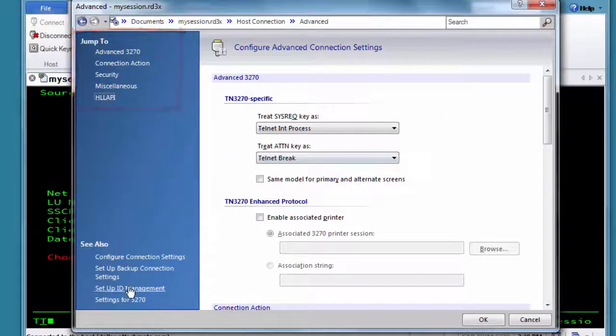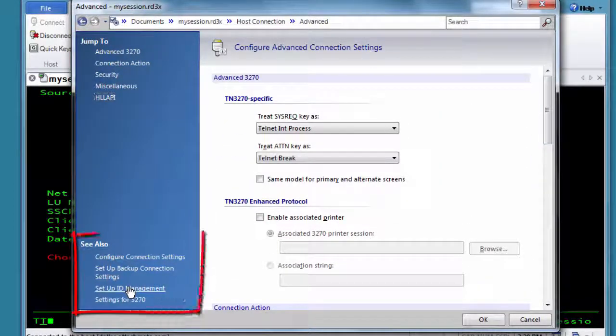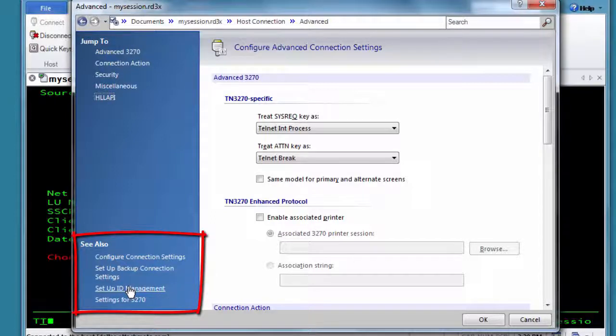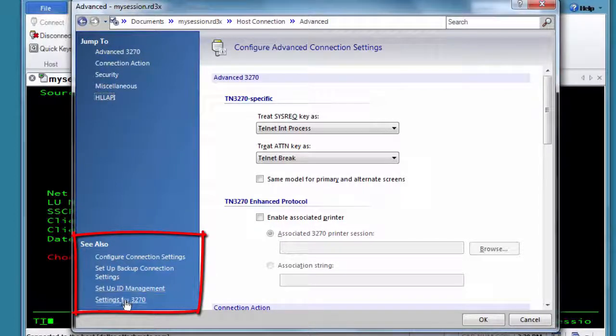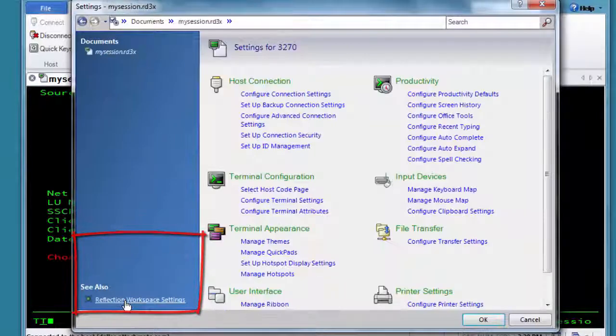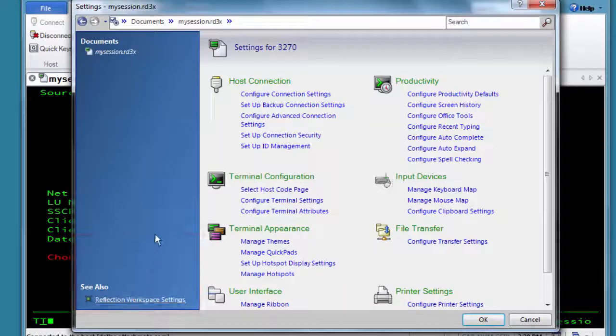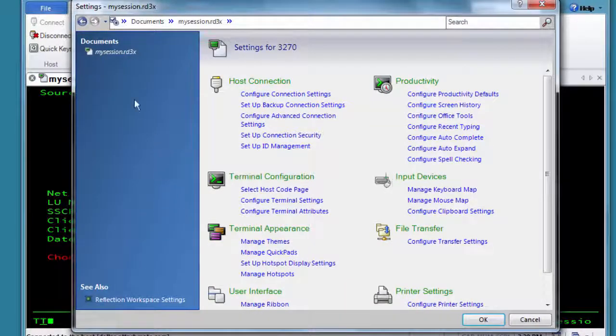The See Also links can be used to navigate to other settings in the main group you're in. In this case, that's the Host Connection group. Or you can just go back to the main window.